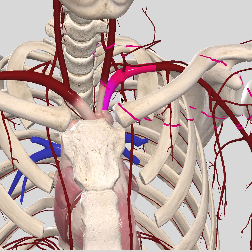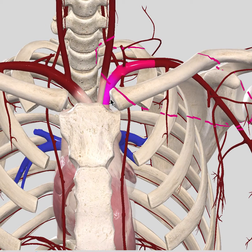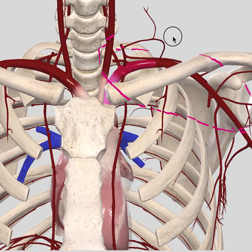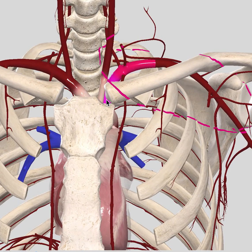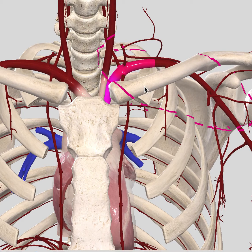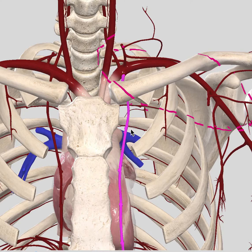The left subclavian artery starts from the sternoclavicular joint — the joint between the sternum and the clavicle — and it extends all the way up to the first costal rib at the mid-clavicular line. These are the borders of the left subclavian artery: it starts near the sternoclavicular joint and ends directly on top of the first costal rib at the mid-clavicular line. It gives off three main branches.